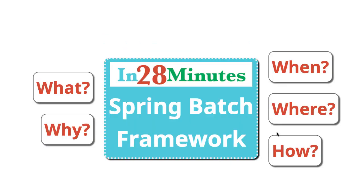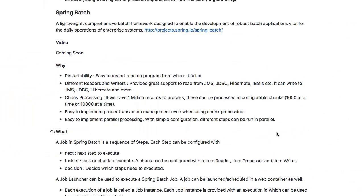In this video, we would be talking about Spring Batch Framework. What is Spring Batch? Spring Batch is a lightweight framework helping you to develop great batch applications.